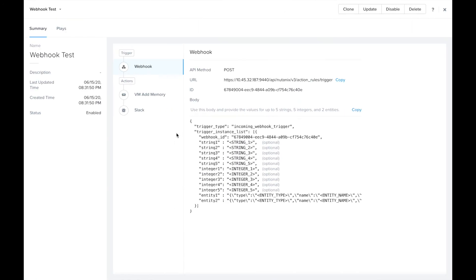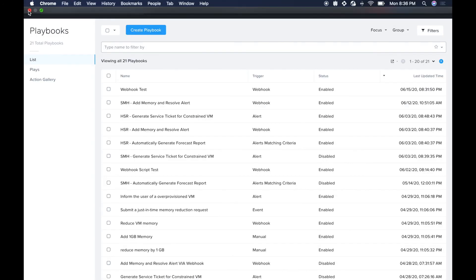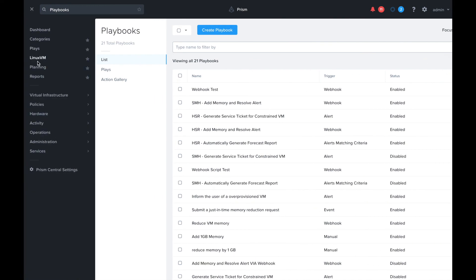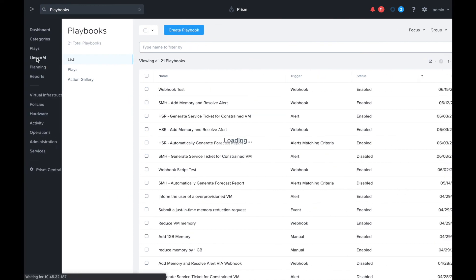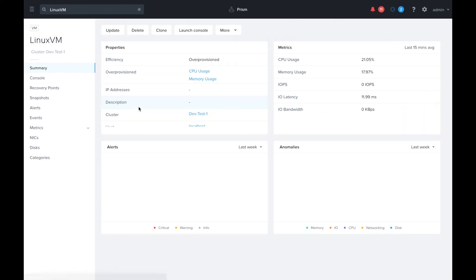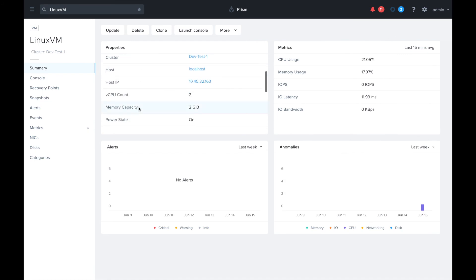I think we're ready to trigger this. Let's first take a look at that Linux VM and we can see the memory capacity is currently at two gigabytes. Now let's trigger the playbook by calling the API.